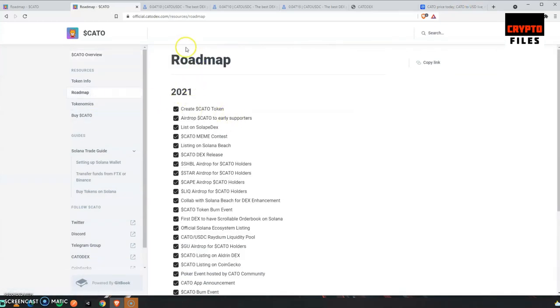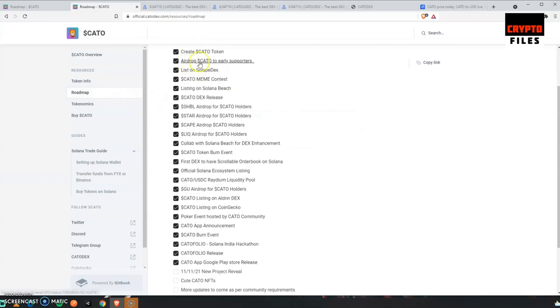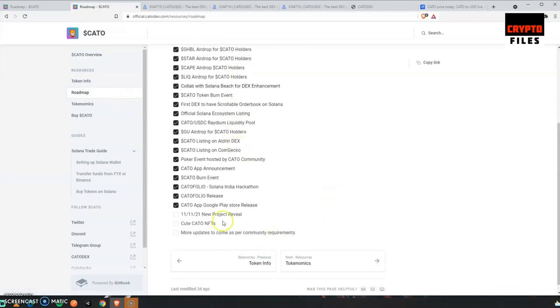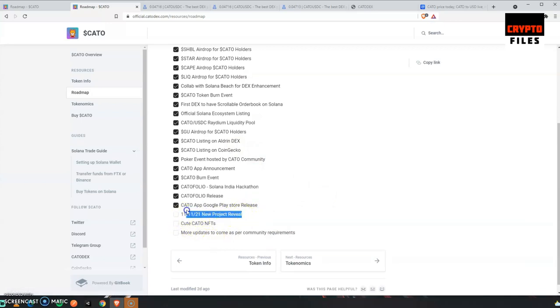I can tell because this is their roadmap for 2021, and look at all the check marks. They've been going at it. There's three left. This is very interesting. In six days or five days, they're going to announce a new project. I'm curious to know what it is because we know they already have their decentralized exchange and we already know it's going to be a mobile application.